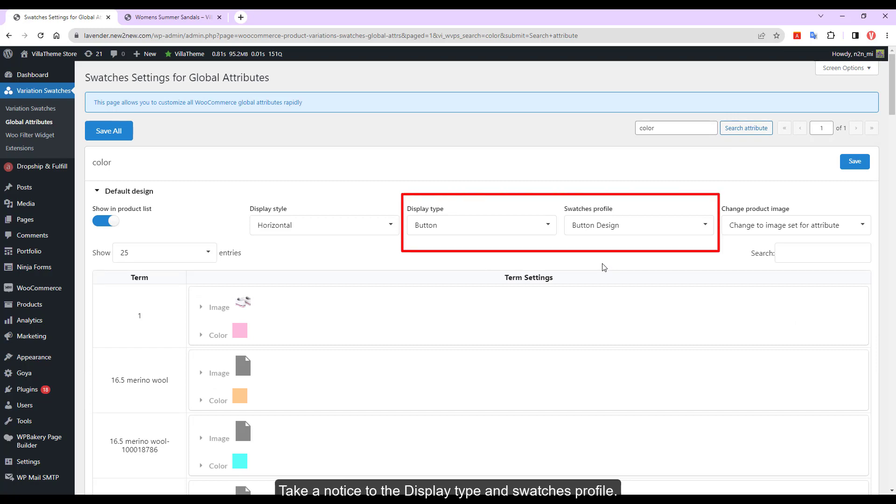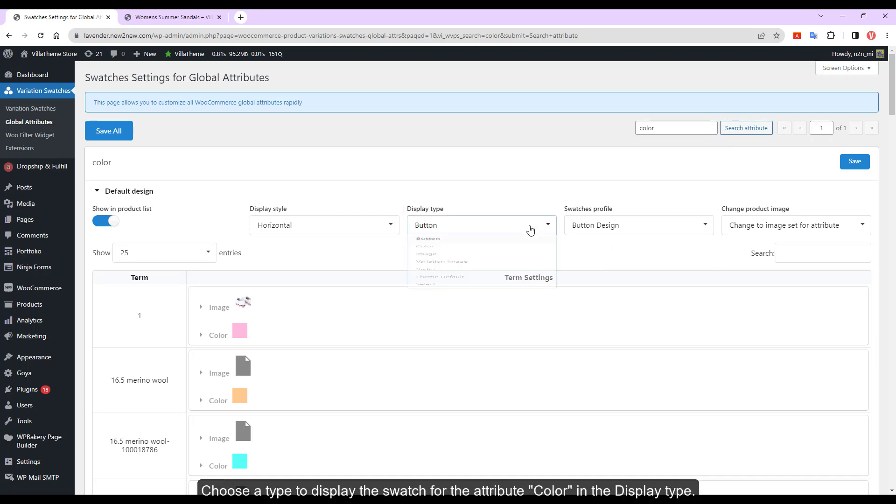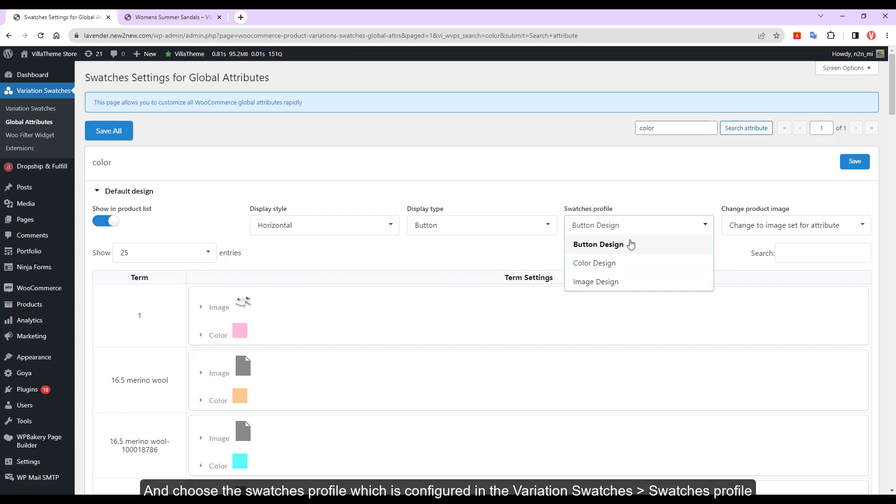Take notice to the display type in Swatches profile. Choose a type to display the Swatch for the attribute color in the display type. And choose the Swatches profile which is configured in the variation Swatches, Swatches profile.